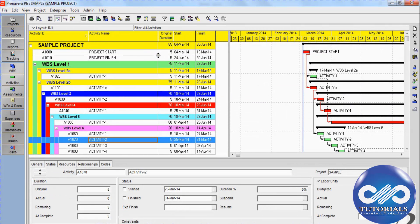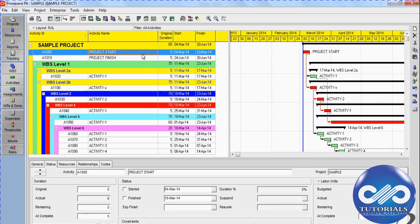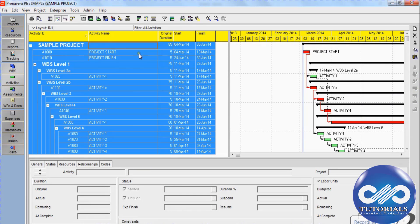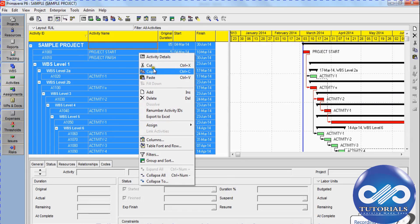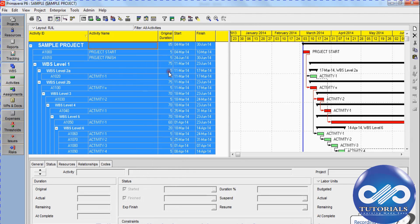Now we can see the open schedule here. Click on any activity and press Ctrl+A on keyboard as a shortcut to select all activities. To copy this, right-click on your mouse and select copy or press Ctrl+C on keyboard as a shortcut.